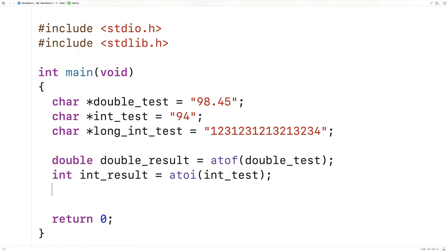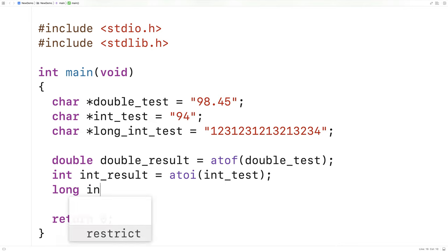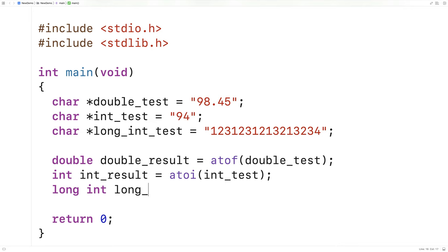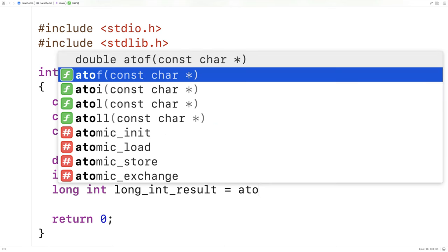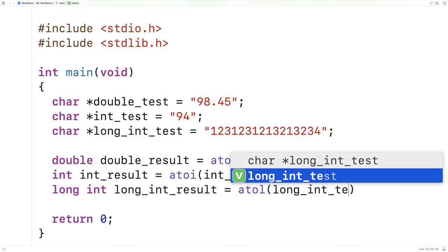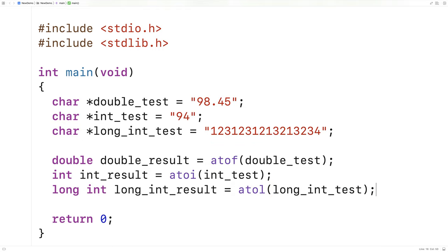And then to convert a string into a long int we can say long int long_int_result is equal to atol and we'll pass it the string long_int_test.